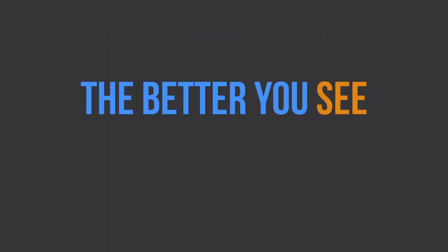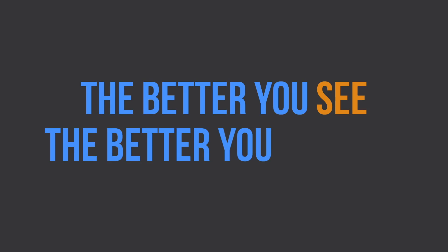Now, why is developing your eye important? Basically, the better you see, the better you will animate.